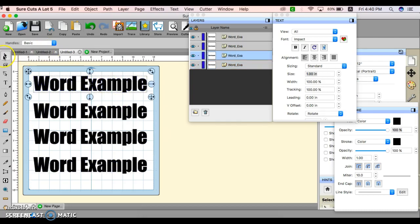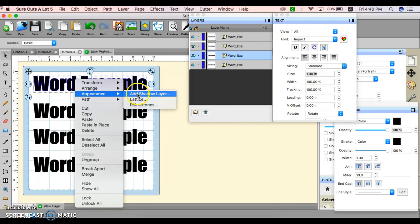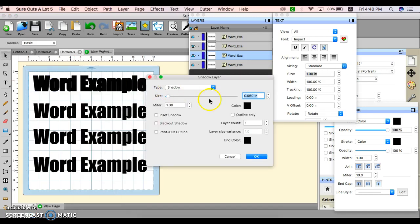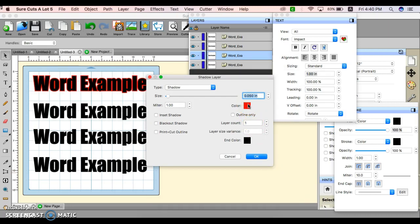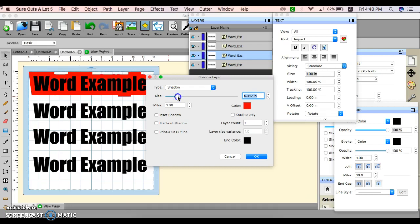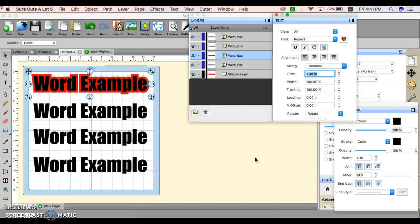I still have my arrow selected. I want to press and hold the Control button and then click on that. It says Arrange, Transform, Appearance. You want to go to Appearance and Add Shadow. Since the word is already black, we're going to change the shadow to a loud color like red so you guys can see. I did that by clicking this box. This control right here lets you control how thick or bold your shadow is. We'll leave it at 0.177. That's going to be our first example.